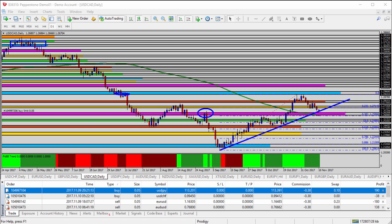Starting on the USDCAD daily time frame, there are several things converging together that we want to make note of. When several indicators converge together, it makes somewhat of a brick wall in the market, and so we want to find them and potentially look for an opportunity to trade the dollar CAD.